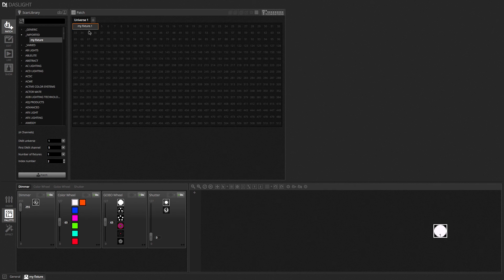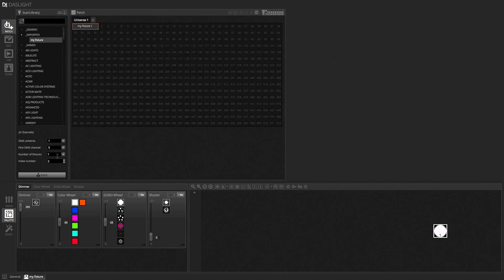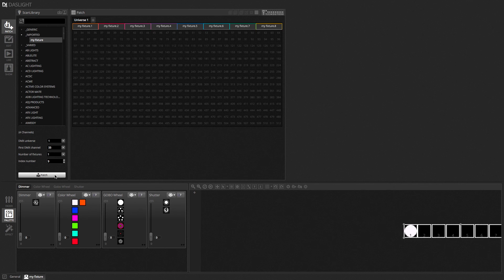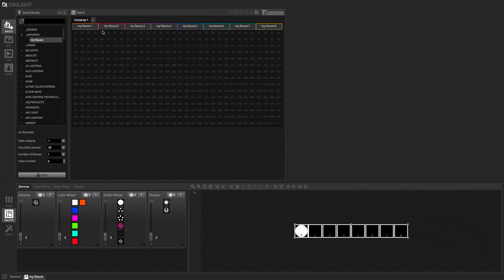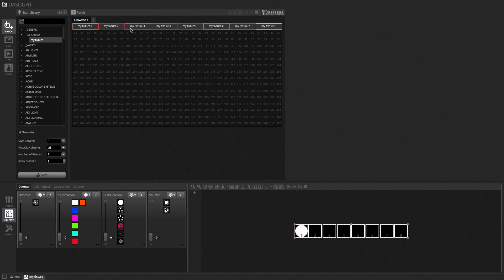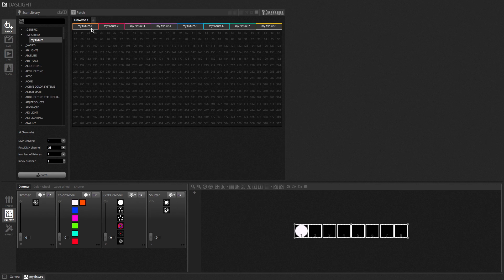Now there are several other patching options. So in the introduction tutorial we had a look down here where we could specify the DMX universe number. The first DMX channel. The number of fixtures we want to add. So for example if I select 7 and click patch. It will patch an additional 7 fixtures. And the fixture index. This is the number we want to start counting the fixtures from. So you see here we've got index 1, 2, 3, 4, 5, 6, 7 and 8 etc.